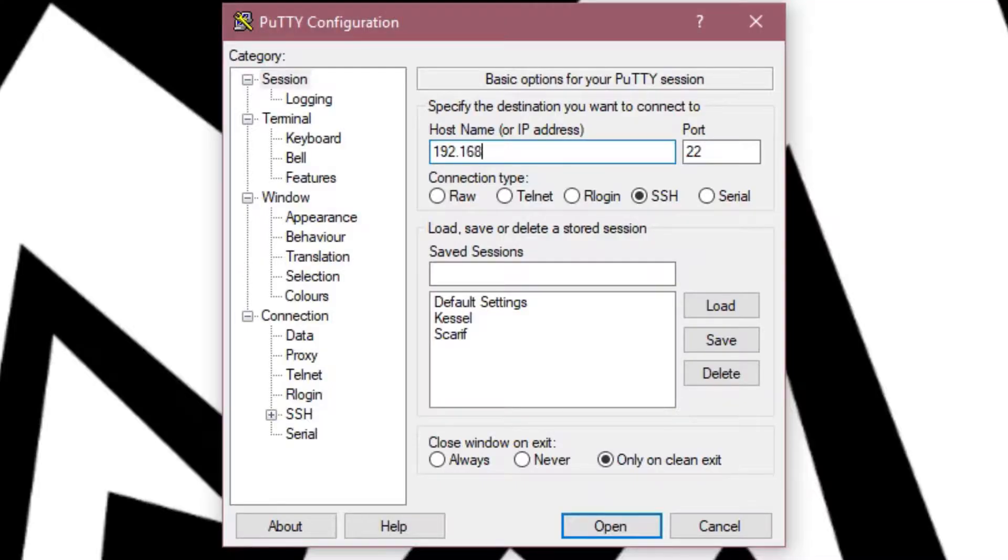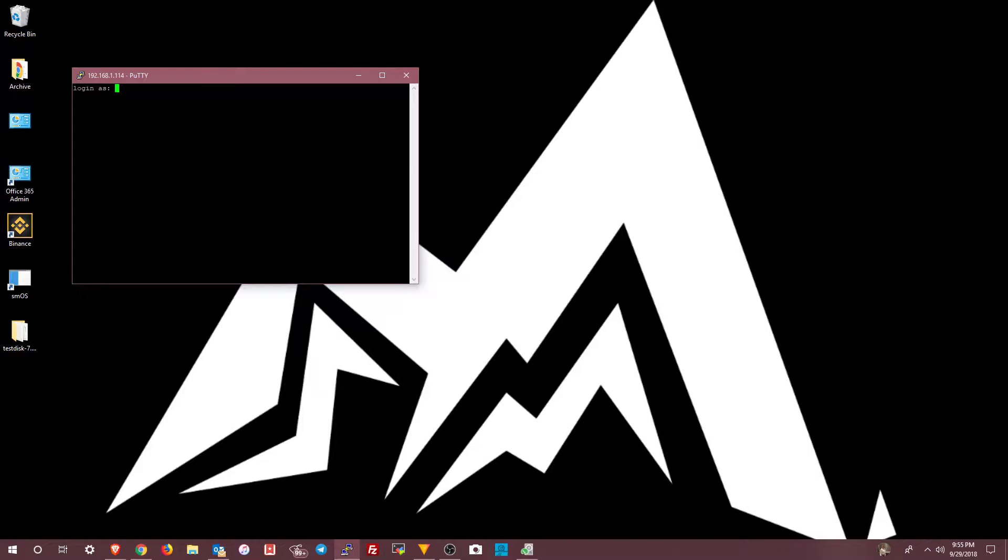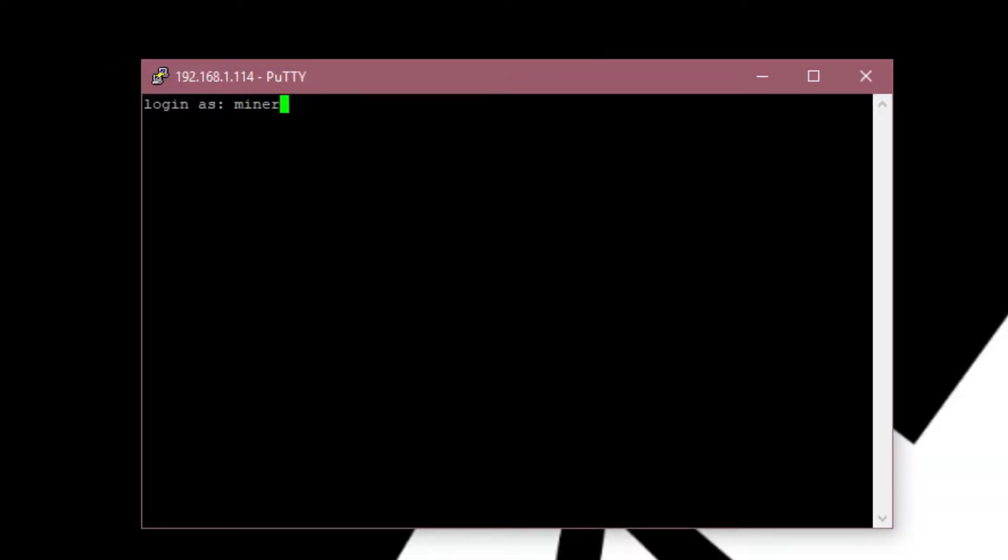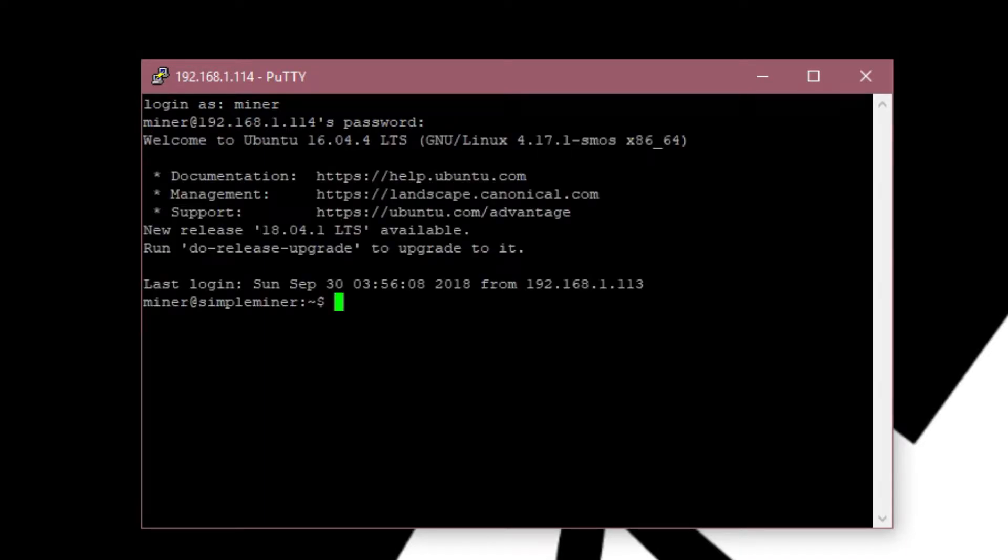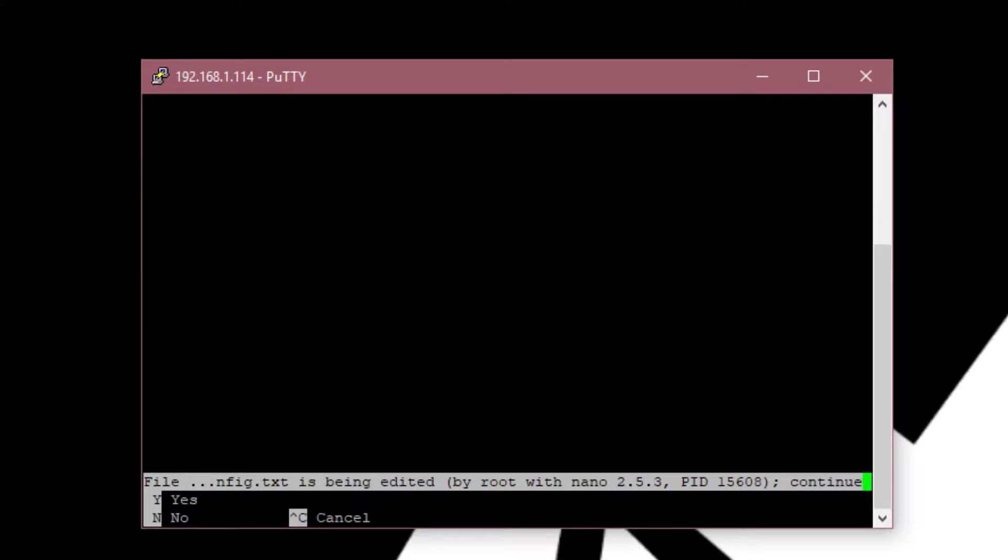Then you're going to enter in your IP address of your rig that you're trying to attach to. Default port 22. Click open. Now this is an SSH session. You're going to log in as miner with your password for that account. Nothing's going to happen on the screen whenever you type in your password. It'll just sit there at a regular cursor. Then you're going to type in nano space forward slash mnt forward slash user forward slash config.txt and press enter. It might come up with this message here. Just go ahead and choose yes.